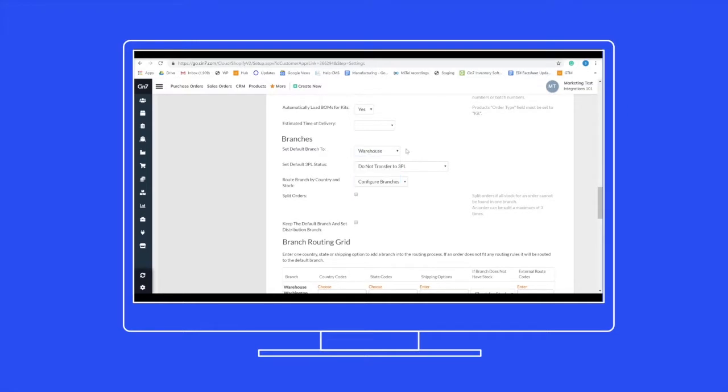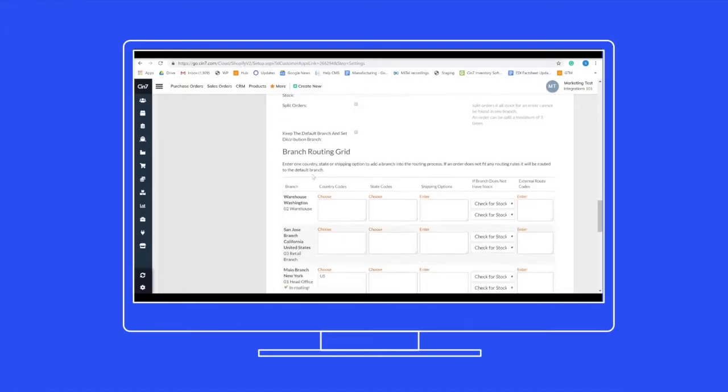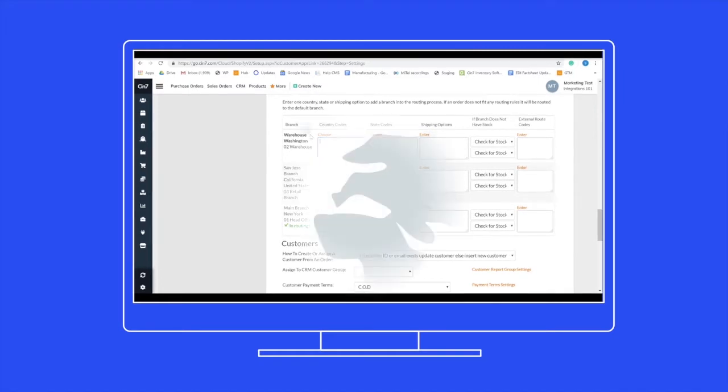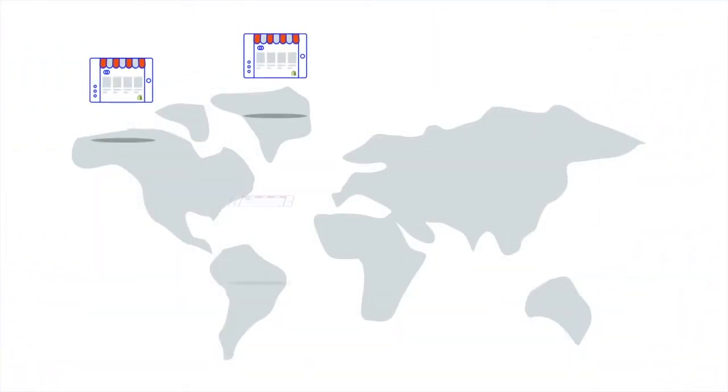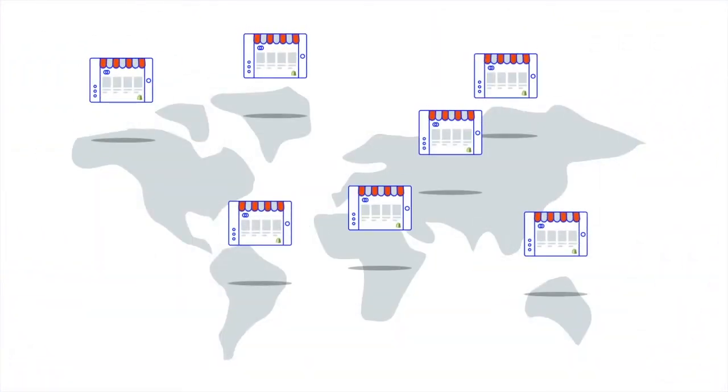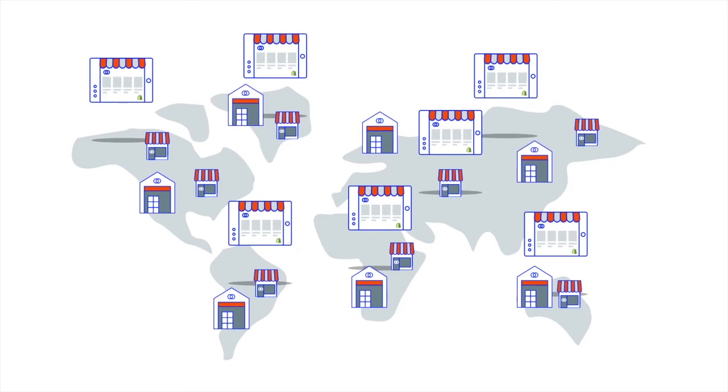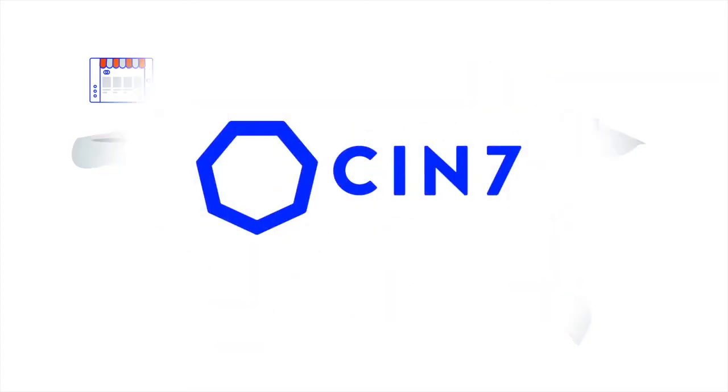If you're out of stock, SYN7 can route the order to the next best location. Best of all, SYN7 makes it easy for you to scale as you add new websites and stock locations.